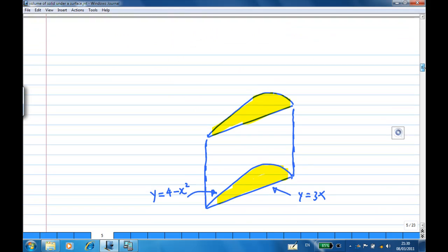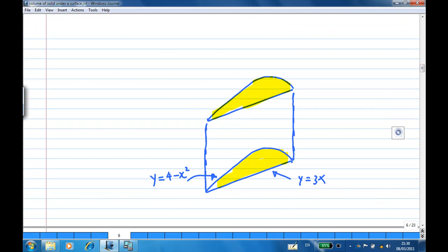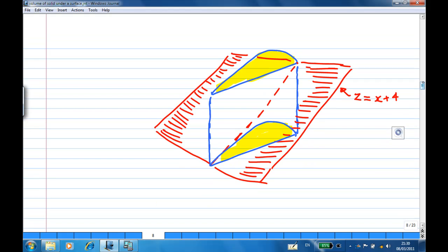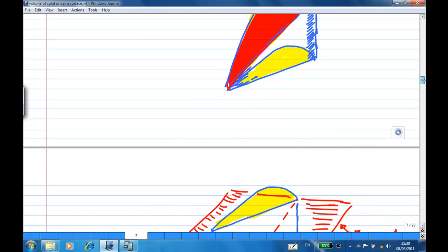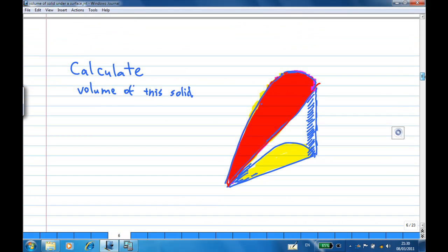Let's try to visualize this. I construct a cylinder with a base bounded by y equal to 4 minus x squared and y equal to 3x. So this is a cylindrical-shaped object. Then I slice it with a plane z equal to x plus 4. After slicing with this plane, I get a 3D object, and I need to find the volume of this object.